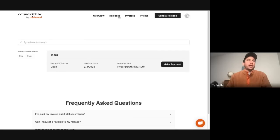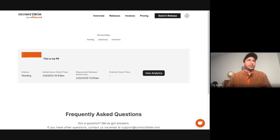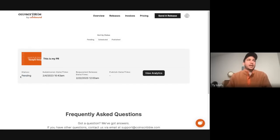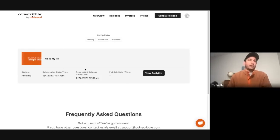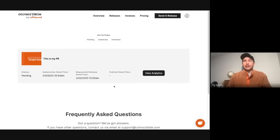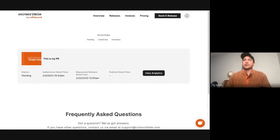You can then track your releases here in the releases page. Again, this is pending because I haven't paid yet. You'll see essentially all the information that you need to know about when the release is going to go out, things like that. Once the release actually goes live, this button becomes clickable, and you'll be able to track in real time the analytics of your release.